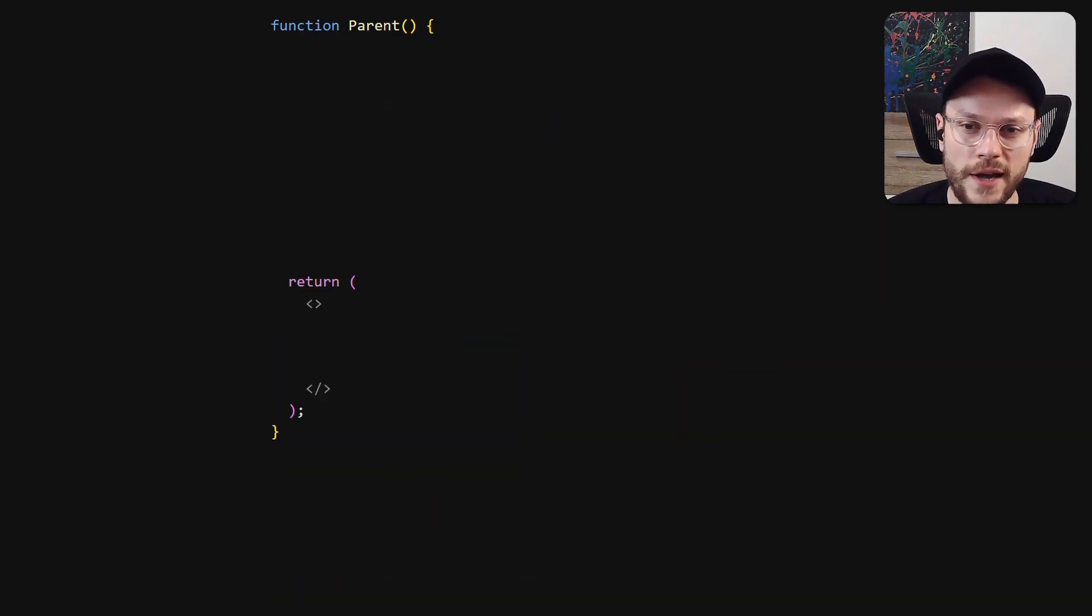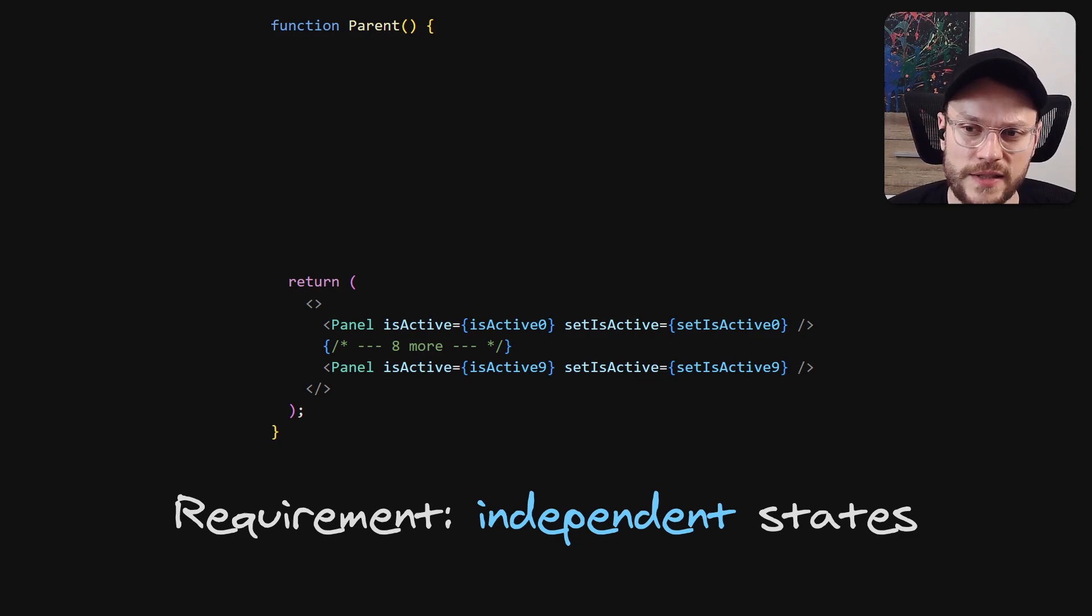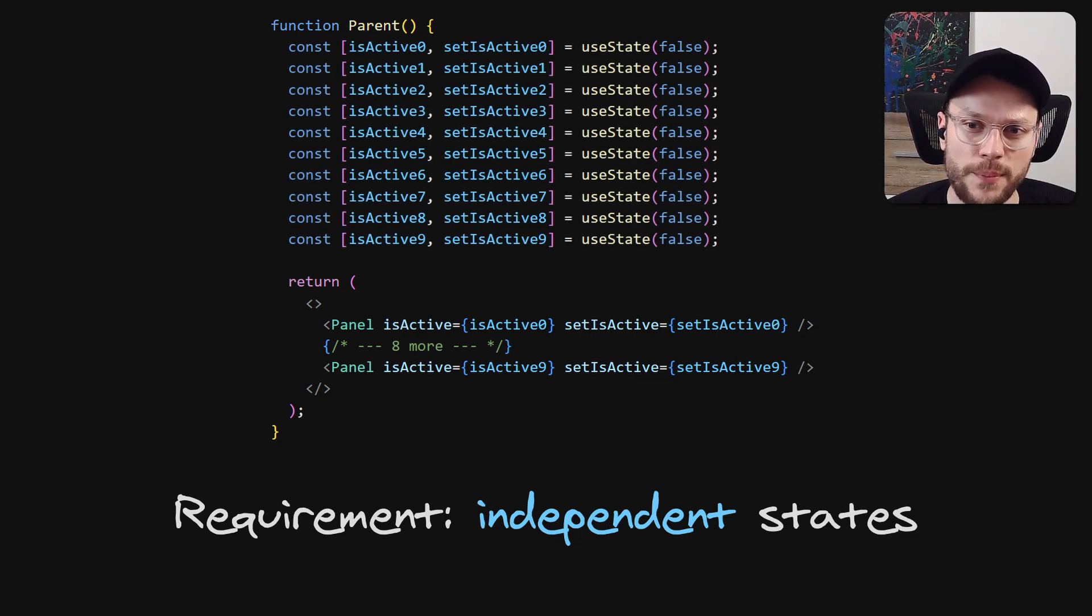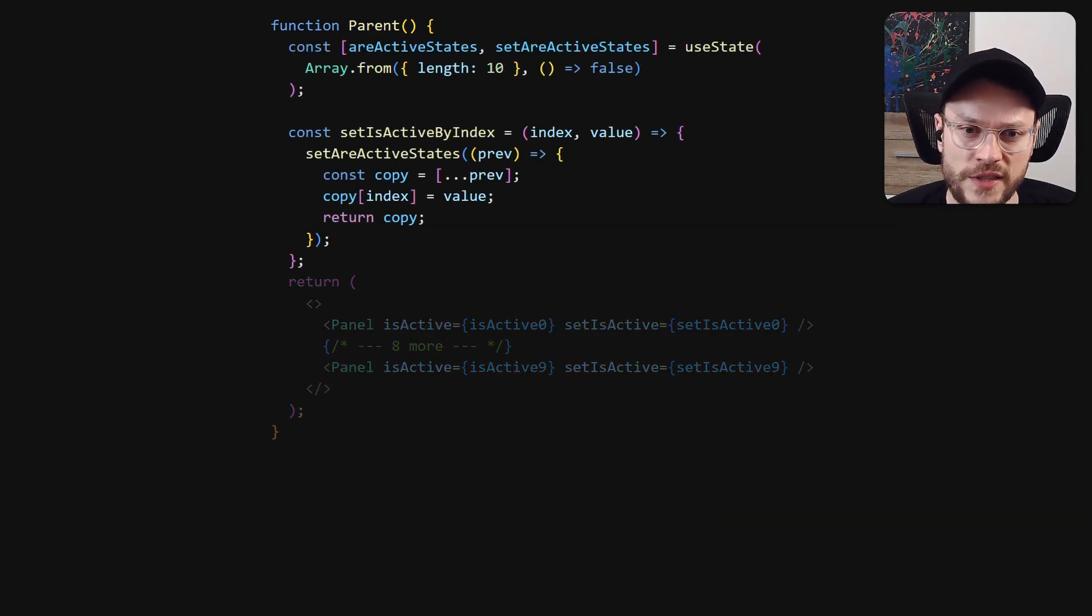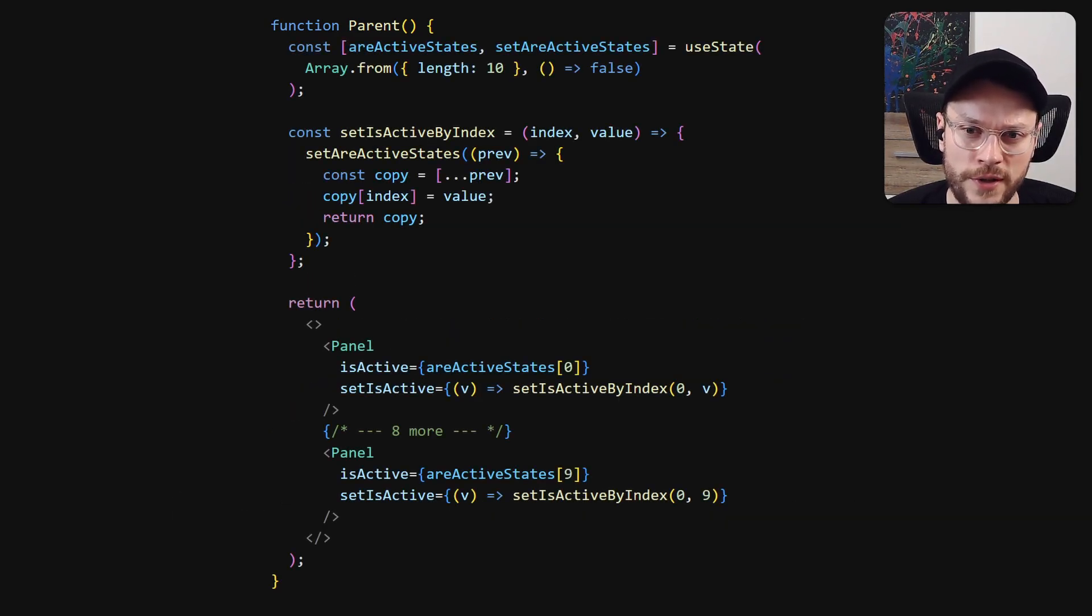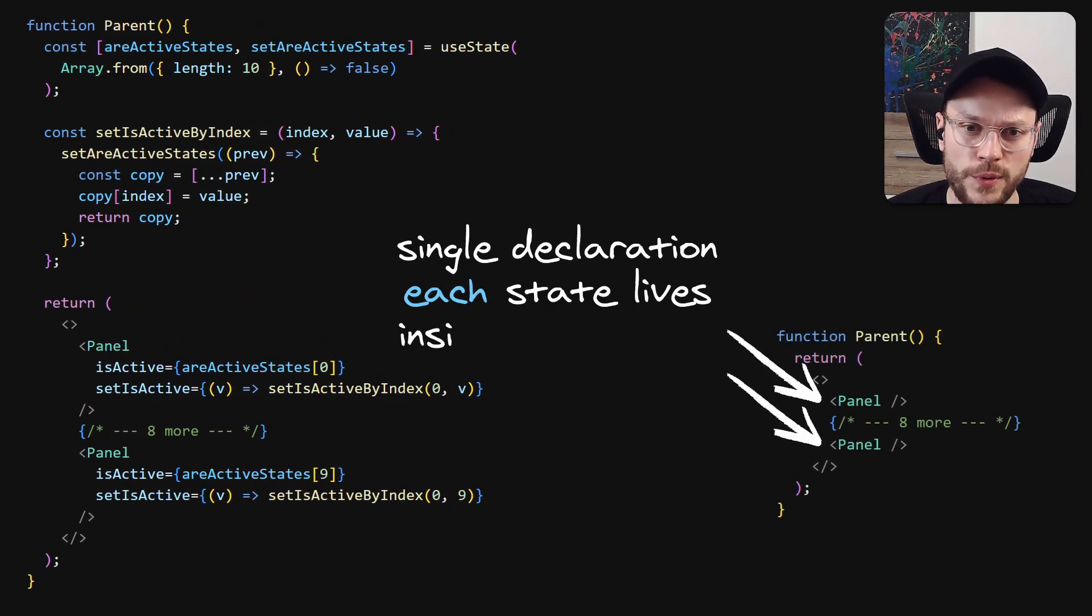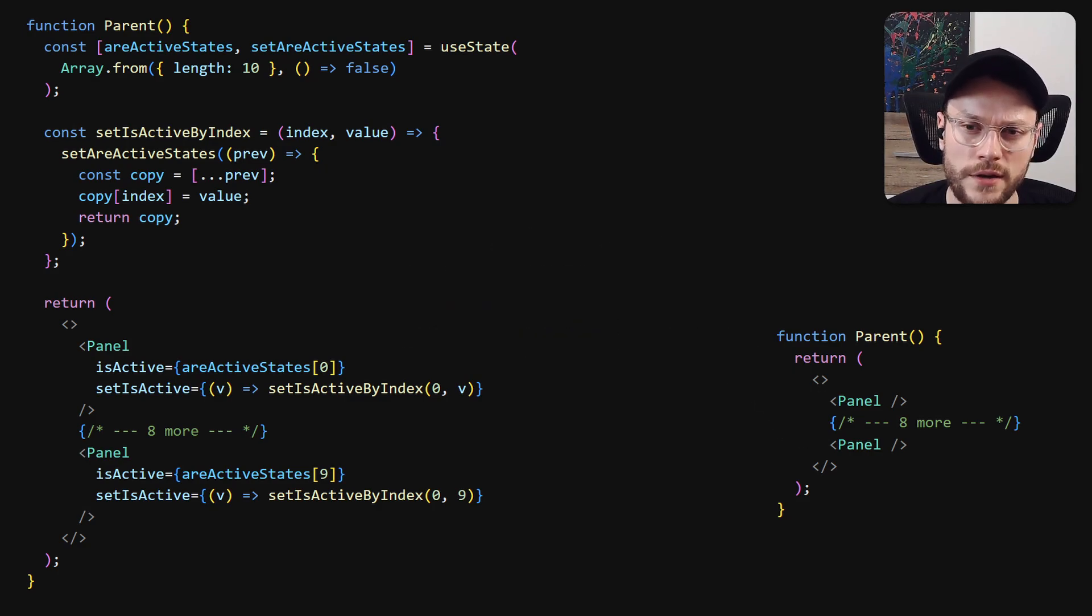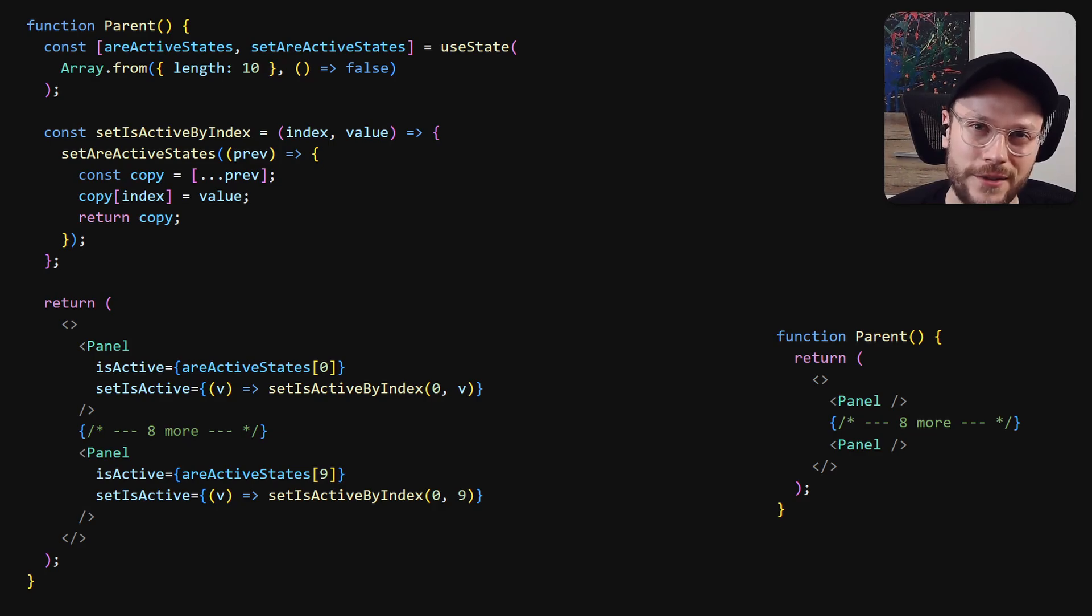Finally, we can also imagine a case where we have 10 panels with independent states. By lifting the state up, we would have to duplicate the state 10 times in the parent component. Or create some Frankenstein state object with 10 separate attributes for each component. Keeping state locally, we can have one state and it will be naturally separated between component instances. So we are getting rid of boilerplate and we are increasing component's reusability. It's almost too good to be true, right?